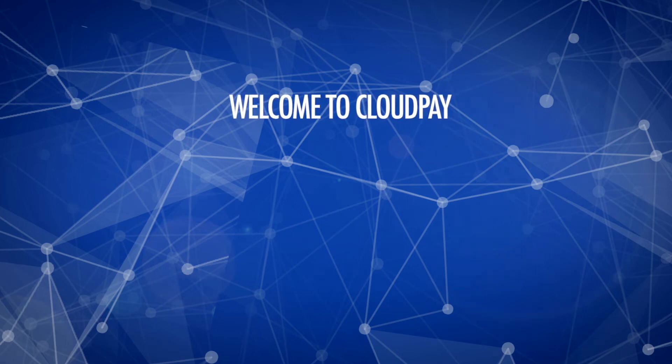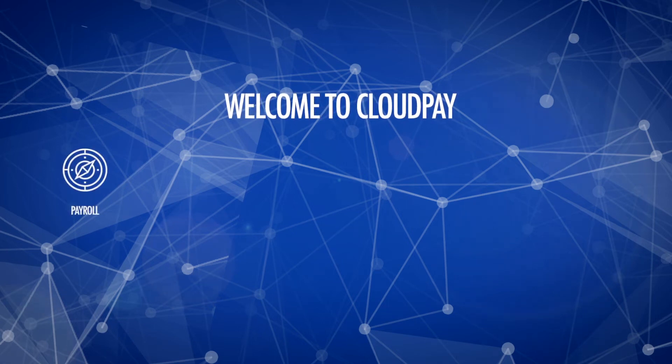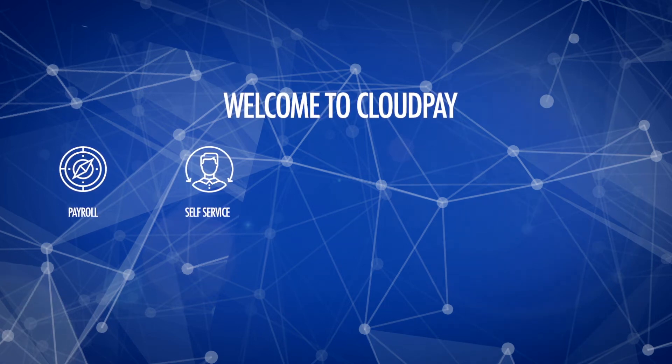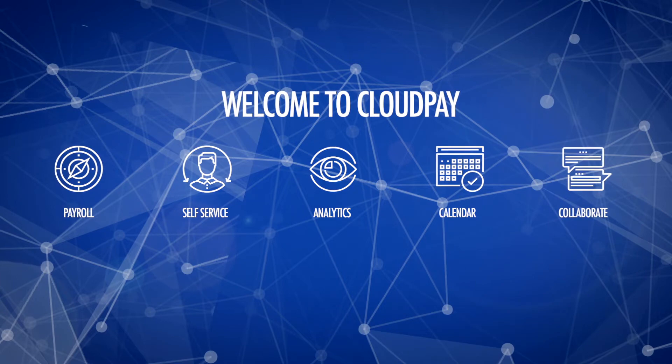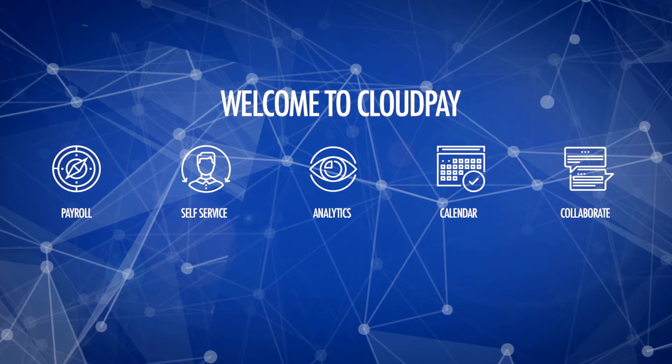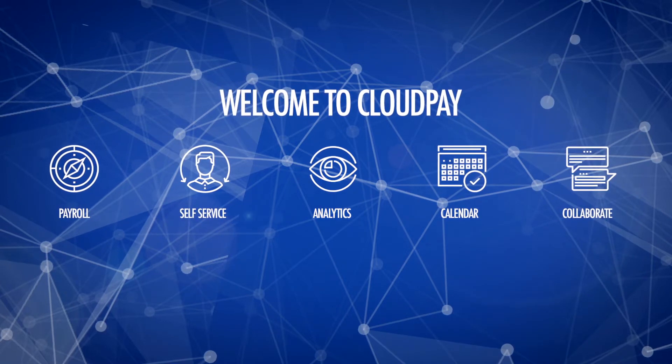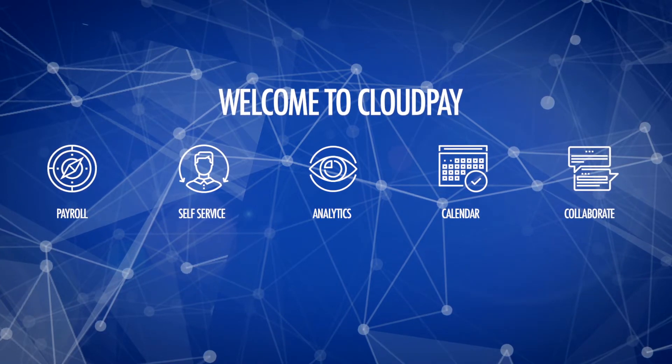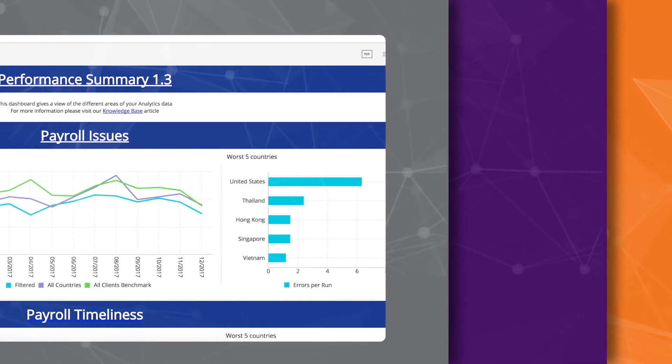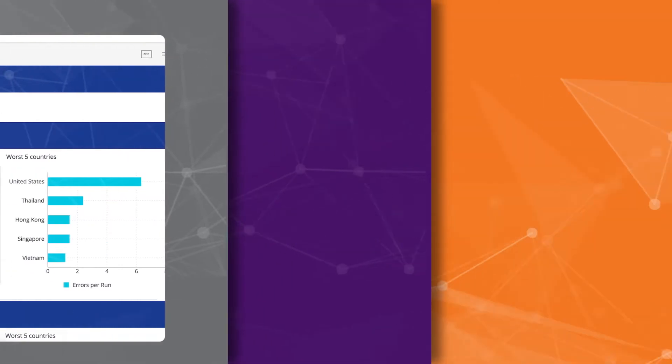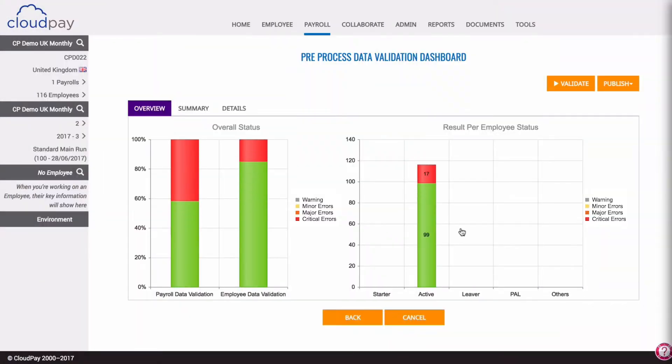Welcome to the CloudPay Global Payroll Platform. This quick overview will demonstrate how the key system components work seamlessly together to enable better payroll processing using advanced analytics, robotic process automation, and more.